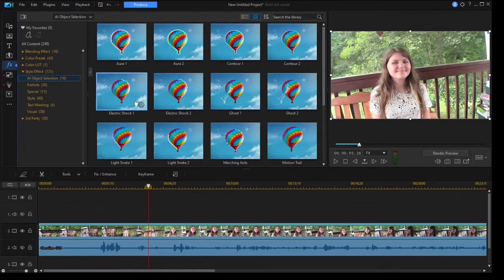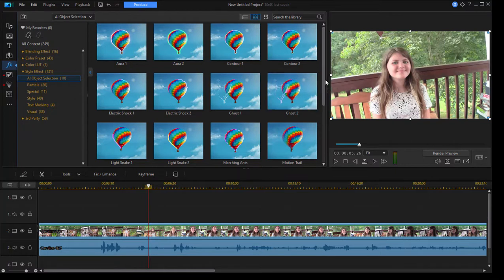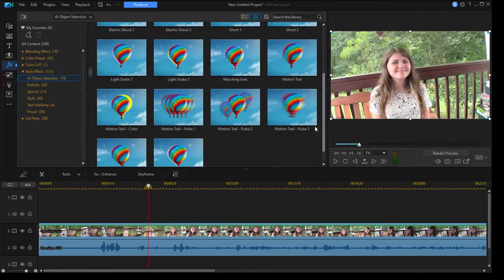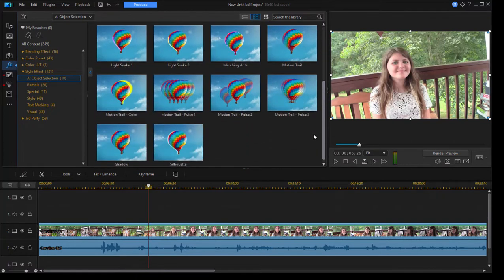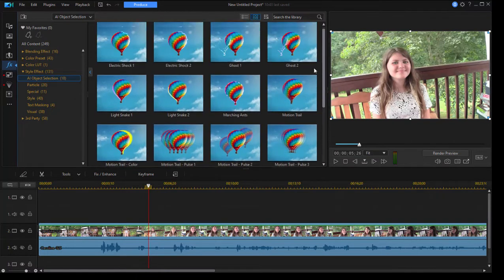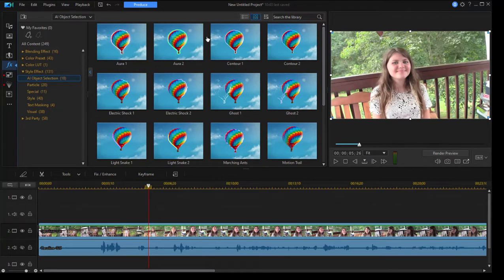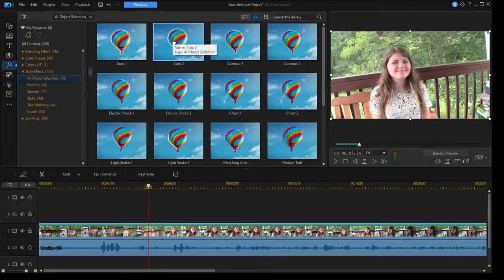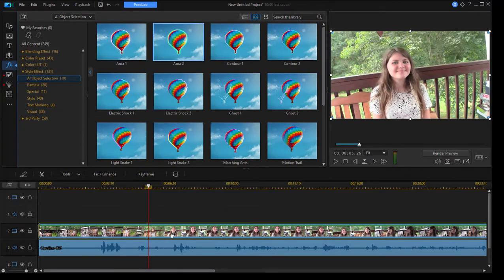You can see we've got auras, electric shocks, ghosts, marching ants, motion trails. Let's try something simple here. Let's just hit Aura 2, just by dragging it down onto the clip here on the timeline.